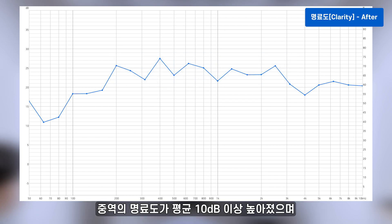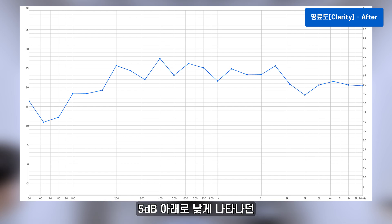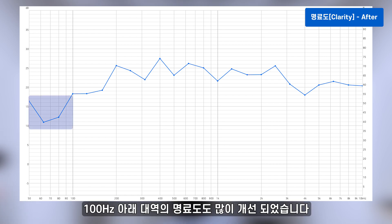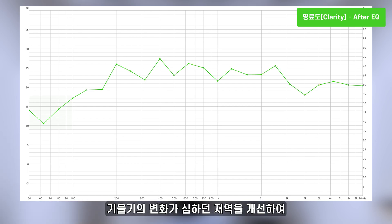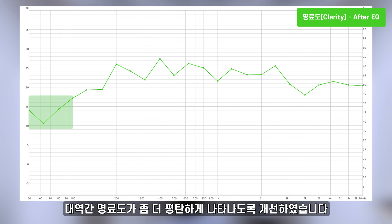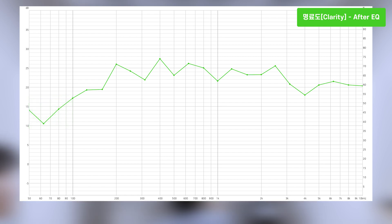중역의 명료도가 평균 10dB 이상 높아졌으며 5dB 아래로 낮게 나타나던 100Hz 아래 대역의 명료도도 많이 개선되었습니다. 추가적으로 EQ 보정을 통해 기울기의 변화가 심하던 저역을 개선하여 대역 간 명료도가 좀 더 평탄하게 나타나도록 개선하였습니다.